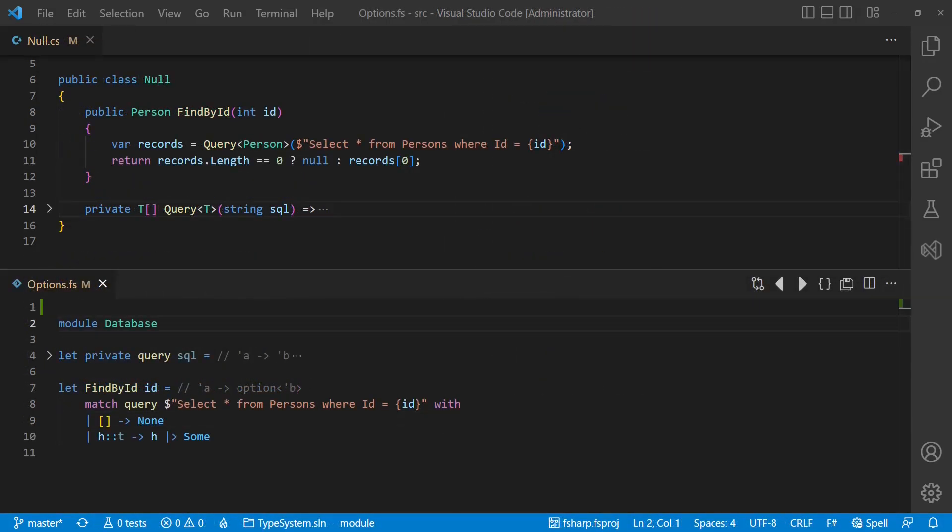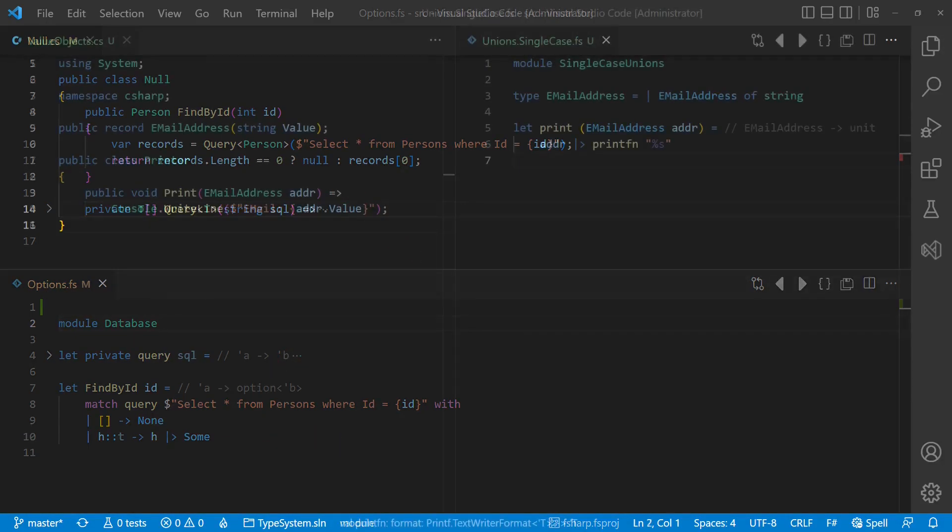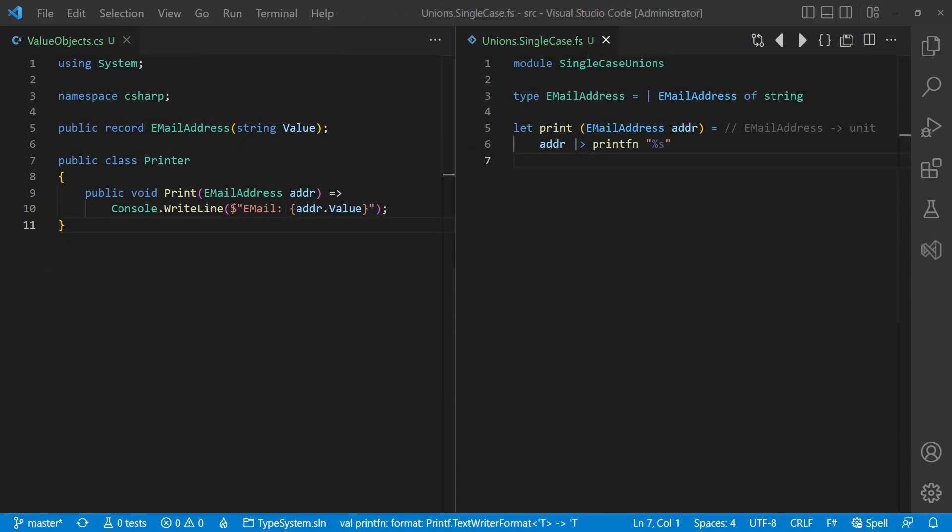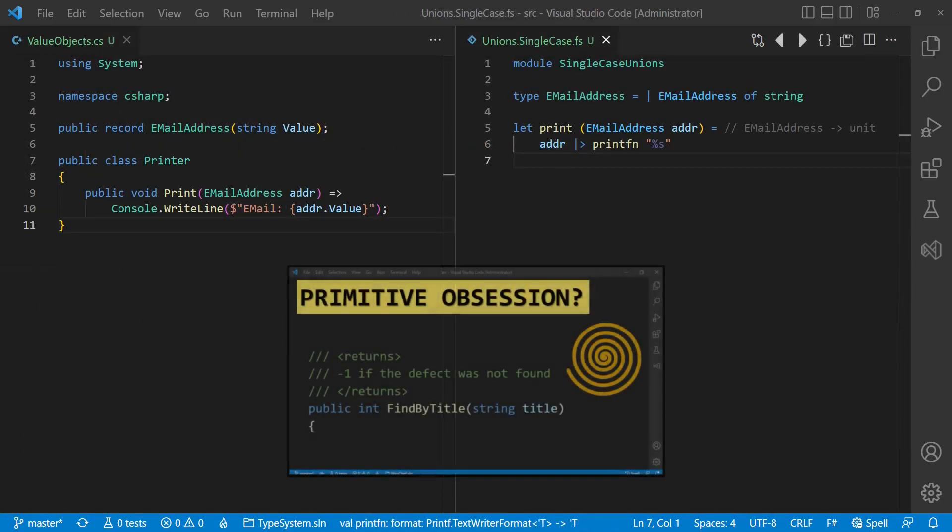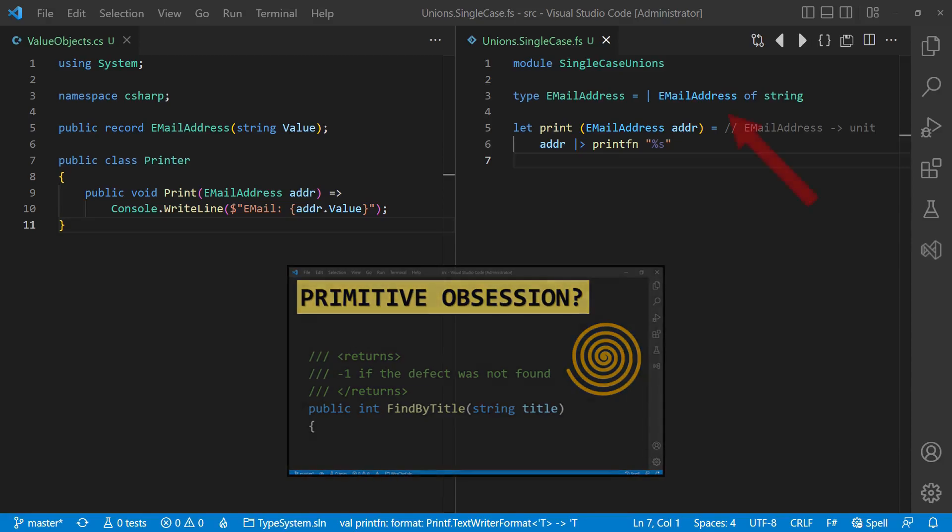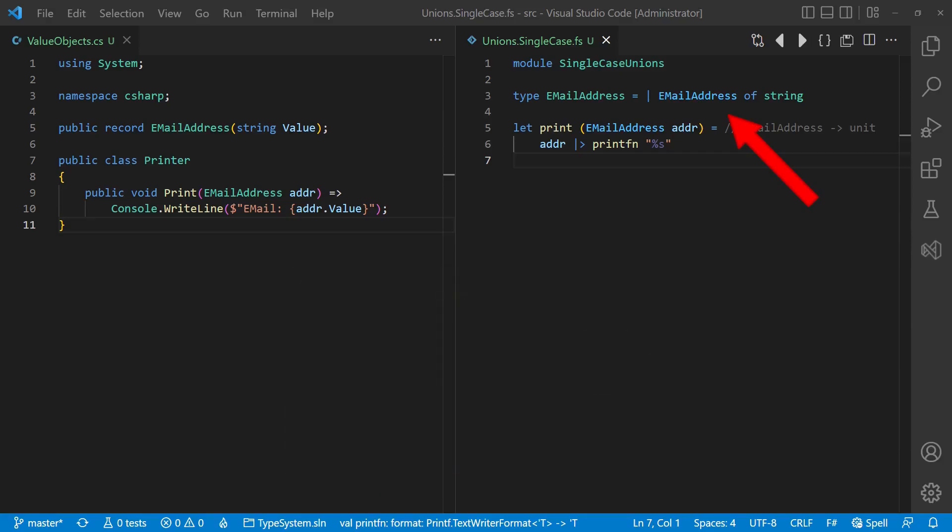The most used and built-in union type in F-Sharp is probably the option type, which allows us to express much more explicitly the absence of a valid value than returning simply null, which is still a common anti-pattern in C-Sharp. Last but not least, union types are a great tool to address the primitive obsession issue discussed in this video by defining so-called single case unions.